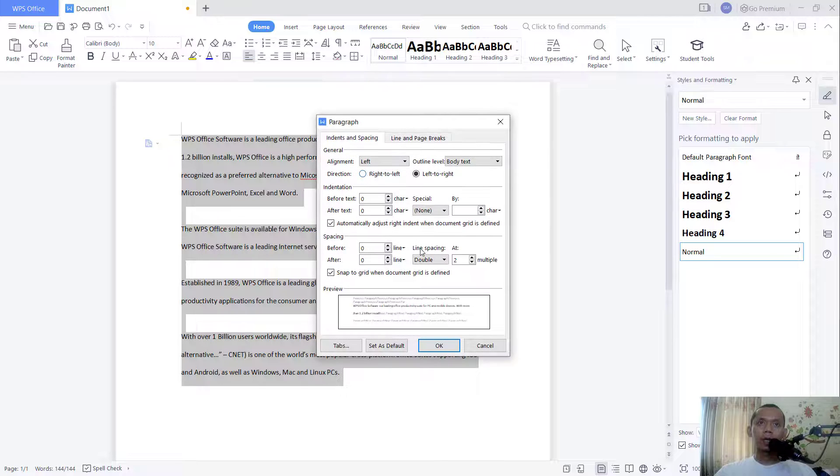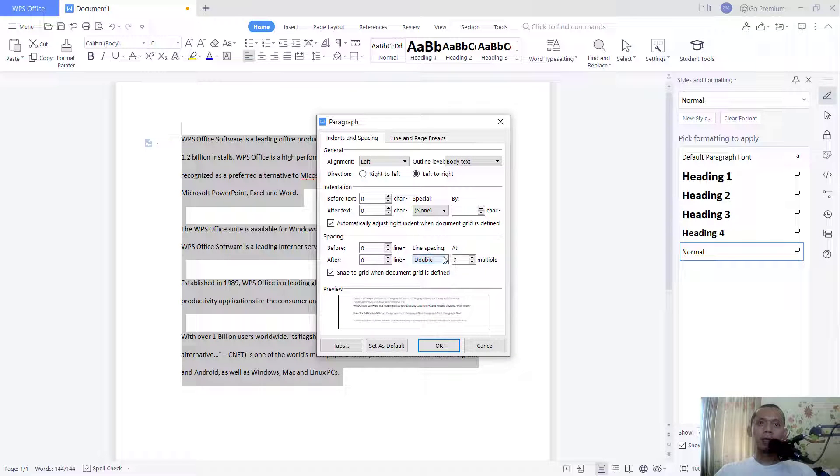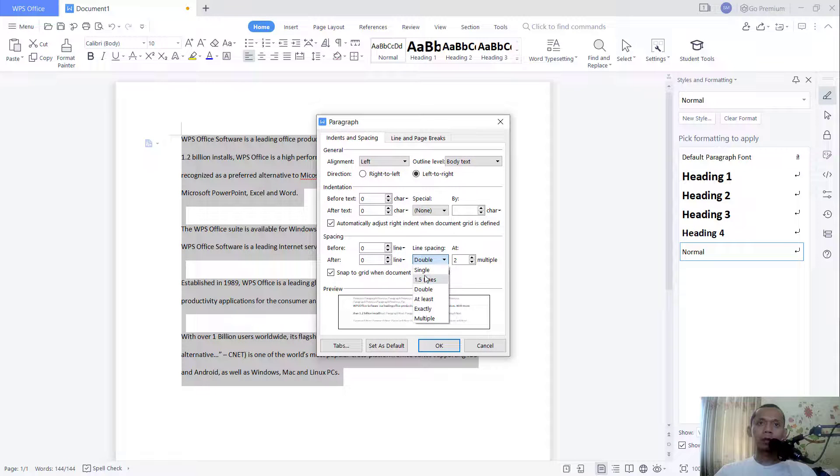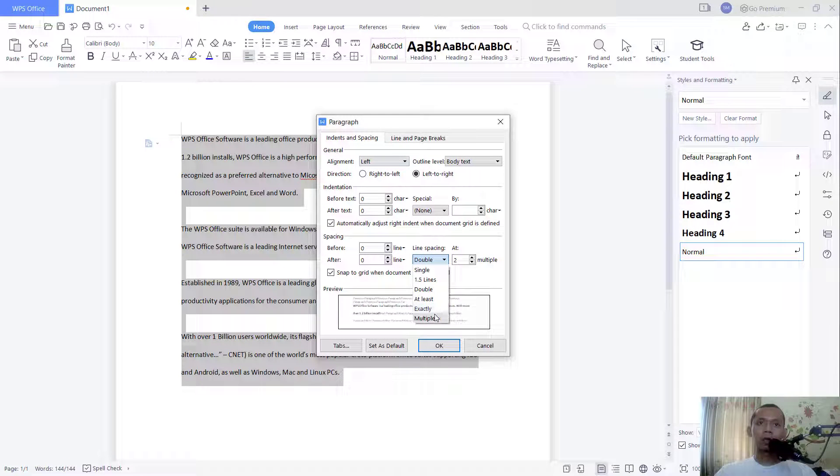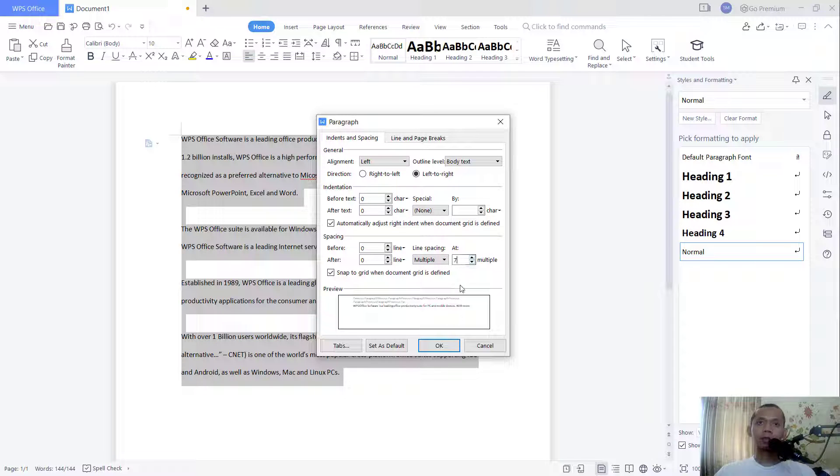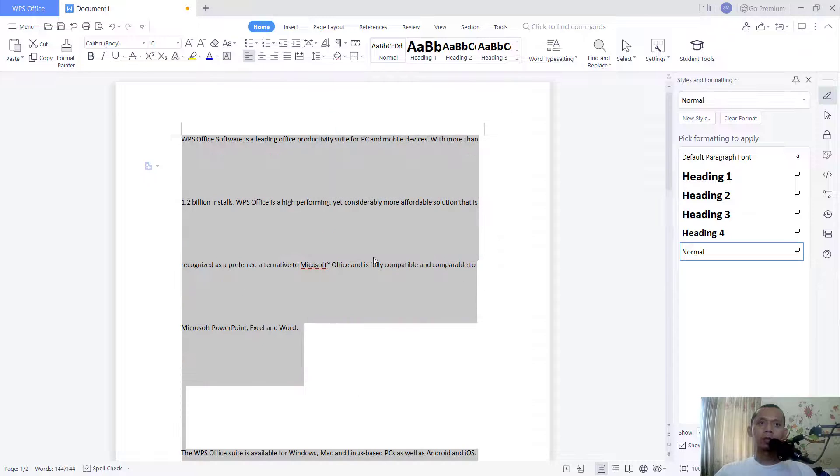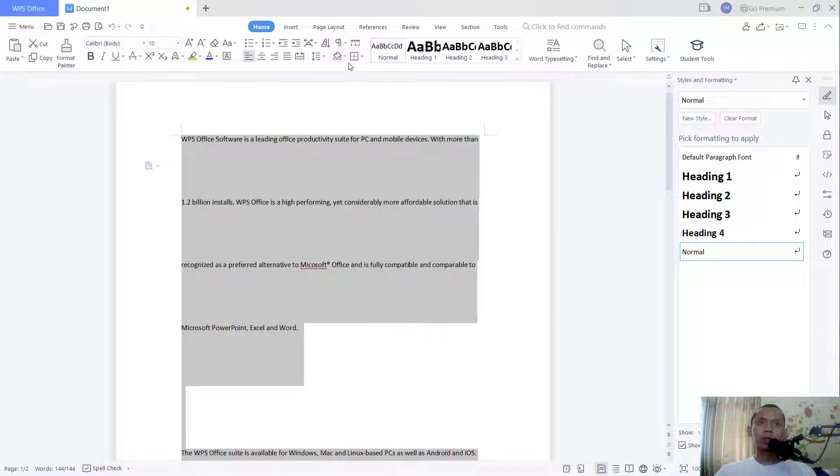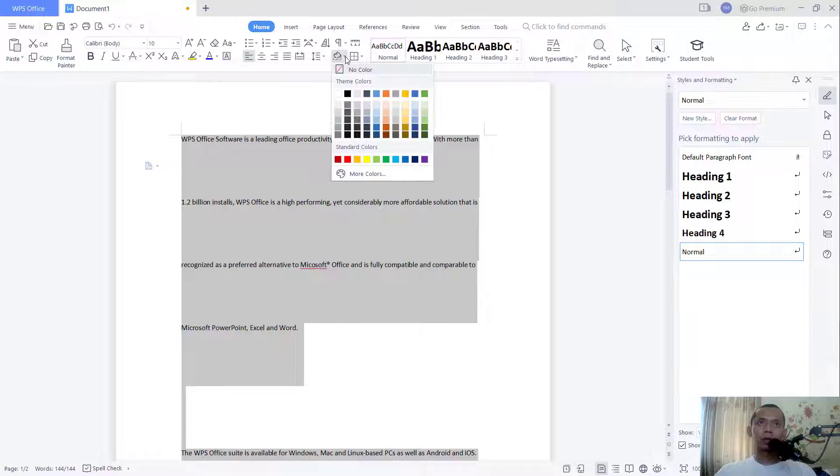In line spacing here, you can set a double or the other option like multiple. This is for multiple. And like you can set into seven, click OK. So it will be changed to the sevens. To set again into another space, you can click more.